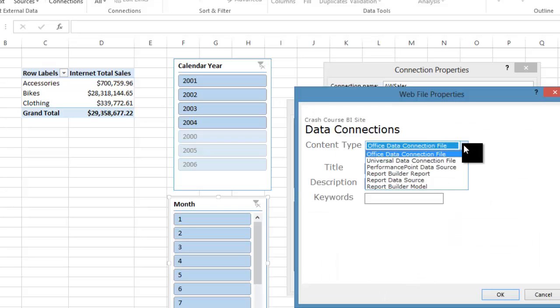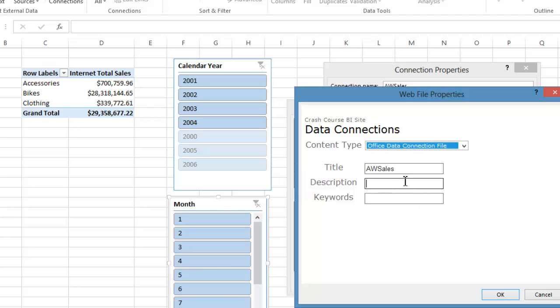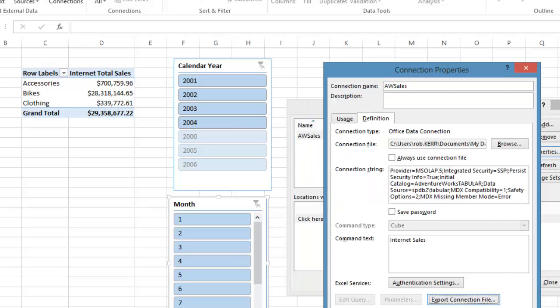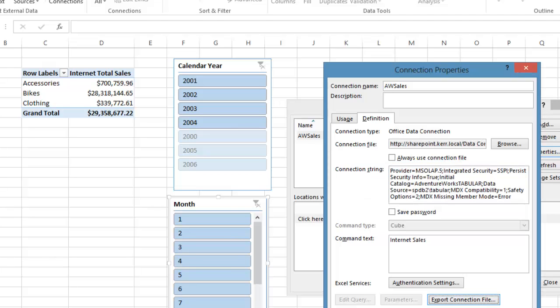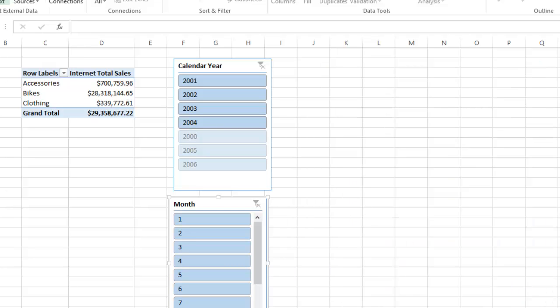The content type we have to fill out is an office data file. I'm just going to label this ODC because that data connection library can get a little confusing and this will help me keep it straight. That will be uploaded to the SharePoint site and this workbook now is actually pointing at a connection file that's shared on a SharePoint site.